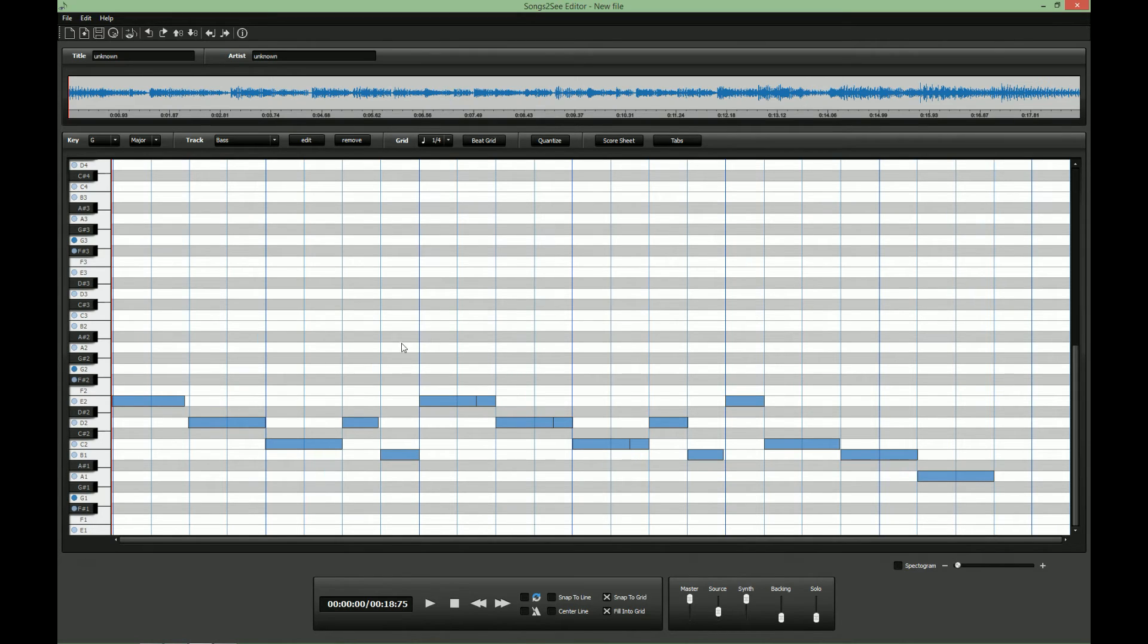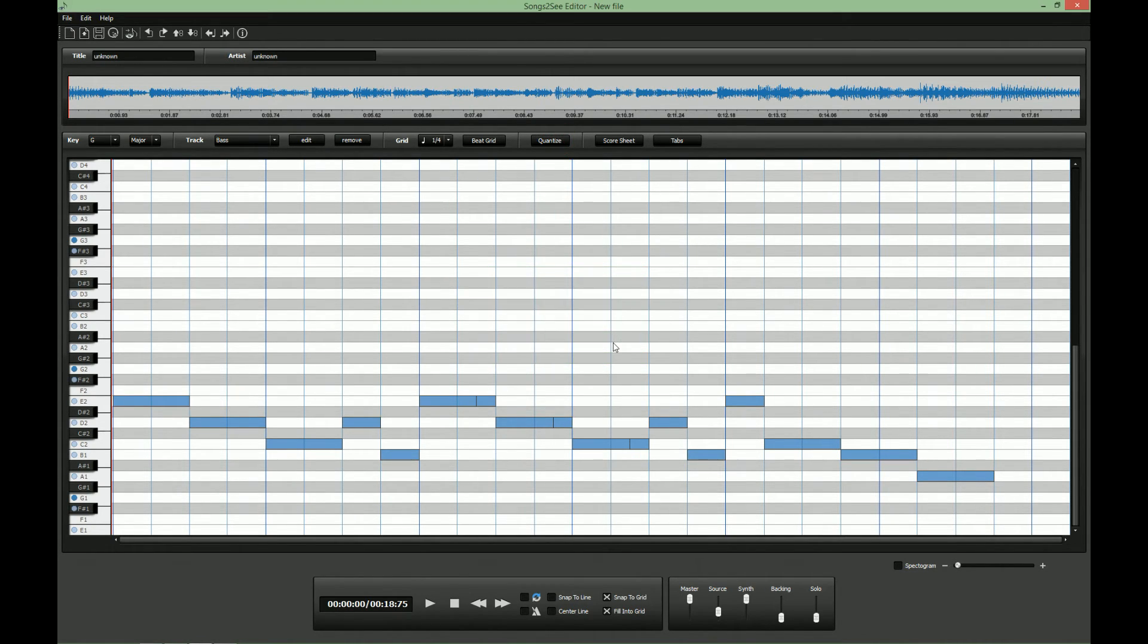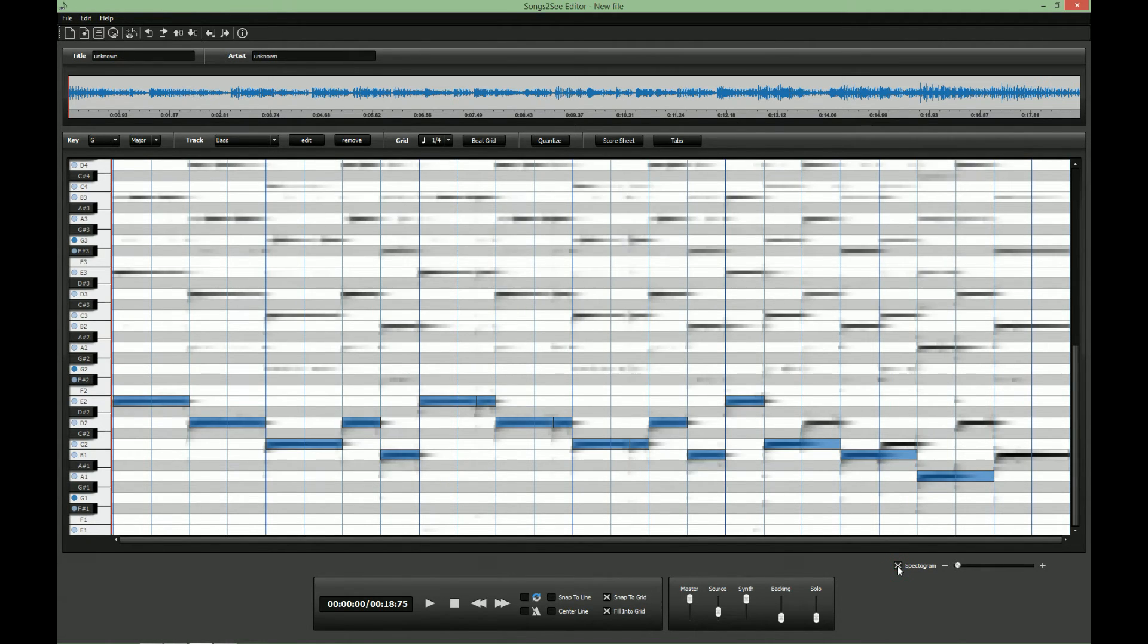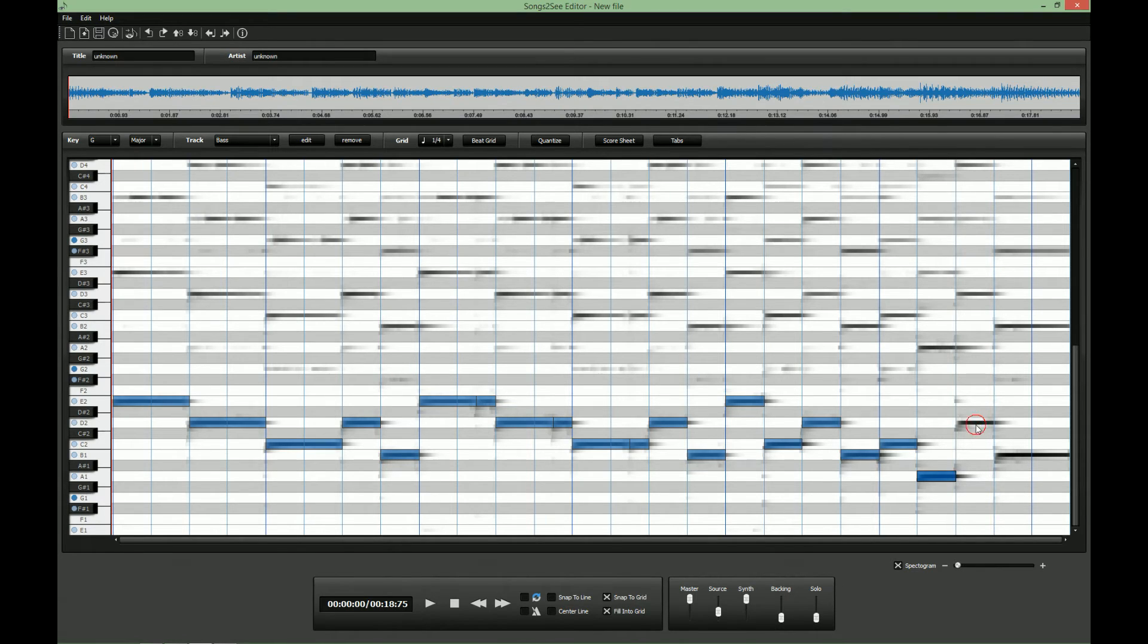So let's take the same steps for correction. First quantize the nodes. Then switch on the spectrogram view. And so we can quickly see that here these nodes have been missed. So we have to shorten the other nodes and double click to insert new ones.